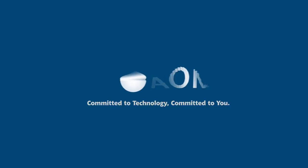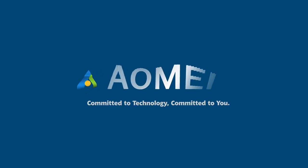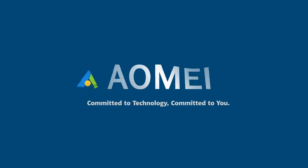Welcome to AOMEI. We're here to share tech knowledge with you. Let's get our journey started.